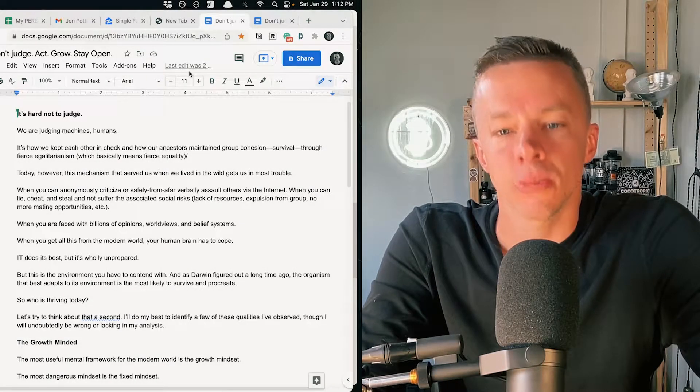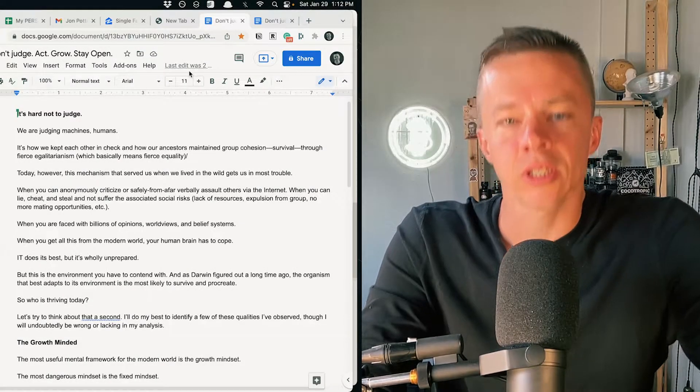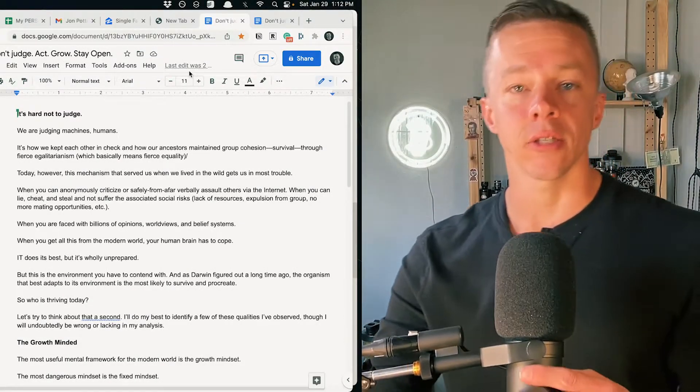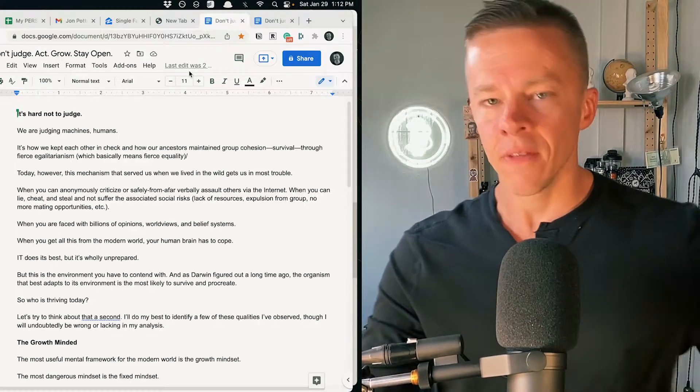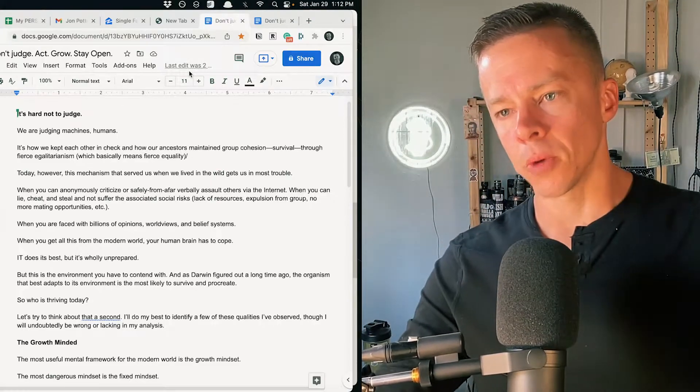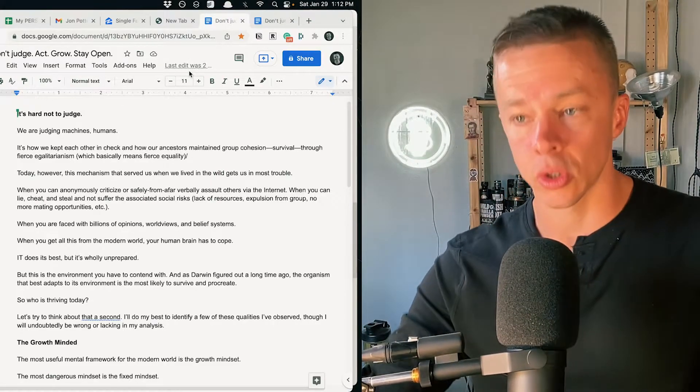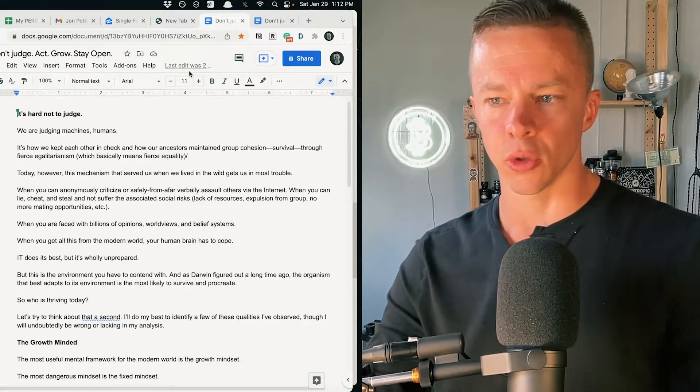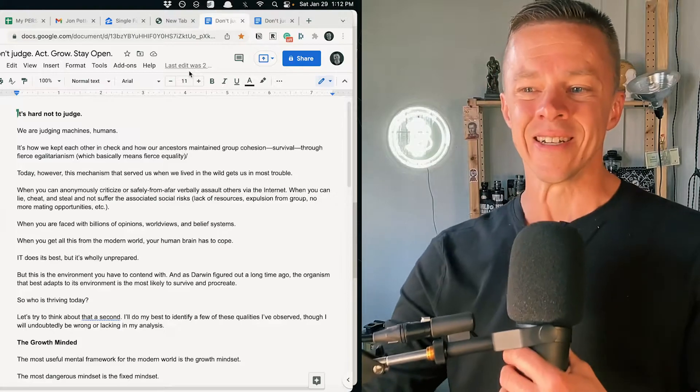You are a human judging machine. This is your biology. This is what kept your ancestors safe. This is what created group cohesion, which was survival because group survival was individual survival.